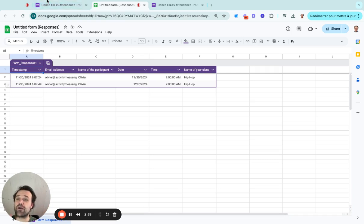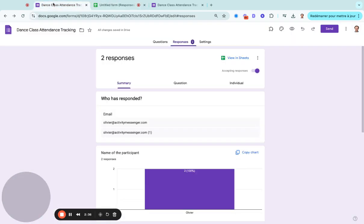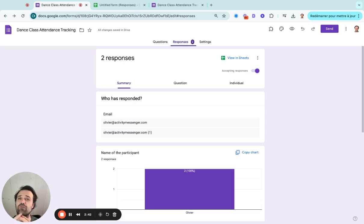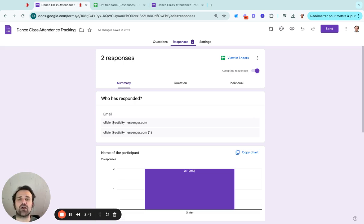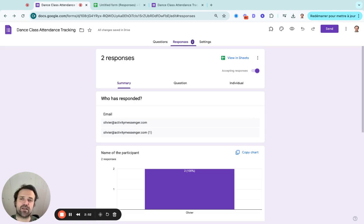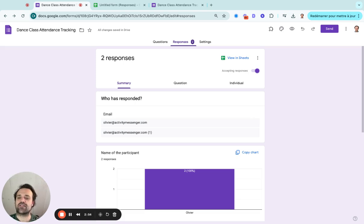So I hope this was useful. It's a very simple video on how to create an attendance tracking system in Google Forms. If you're looking for something more complete, you can visit activitymessenger.com. We're an online registration platform for the sports and leisure industry that does email, SMS notification, and really streamlines the attendance tracking process. Hope you enjoyed the video.